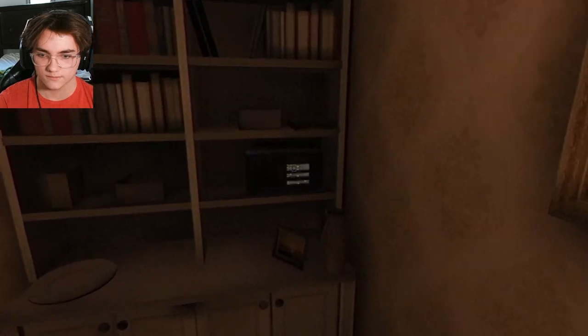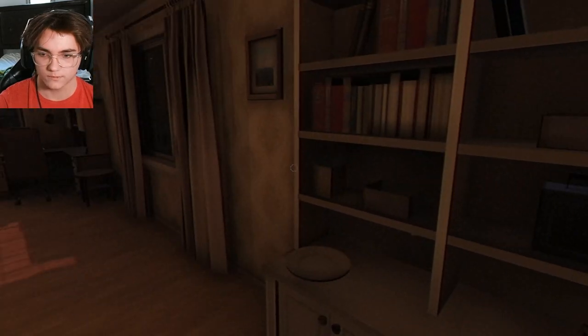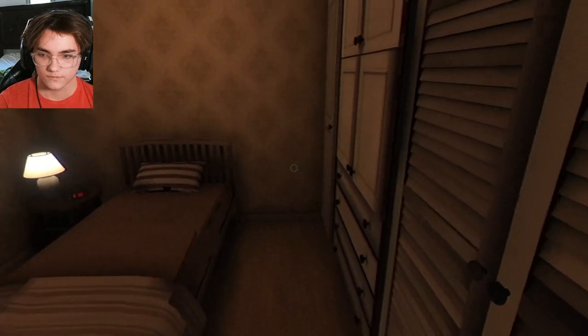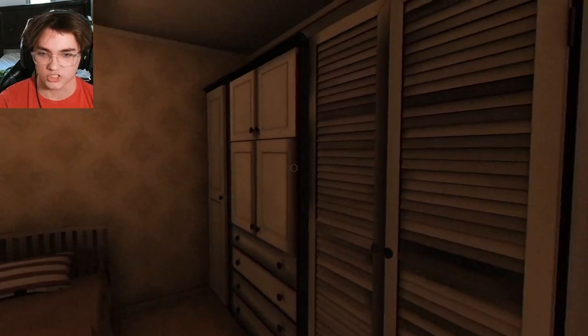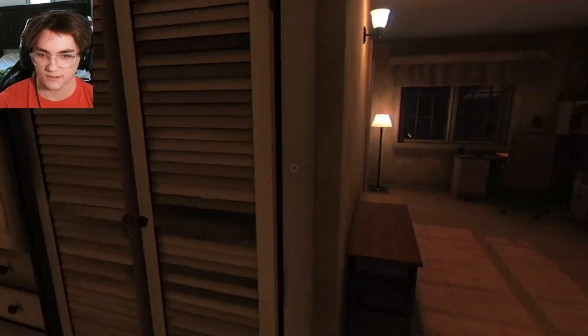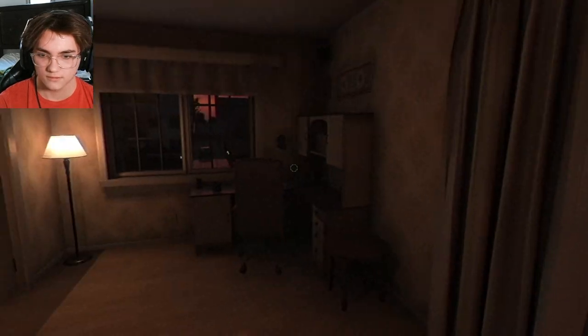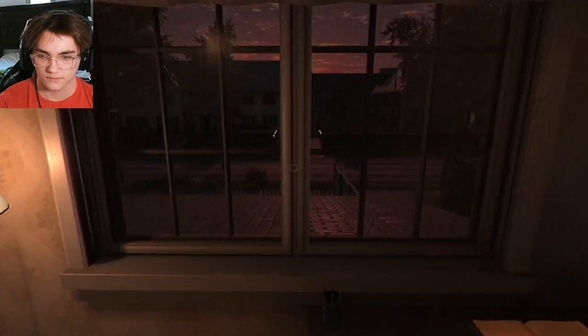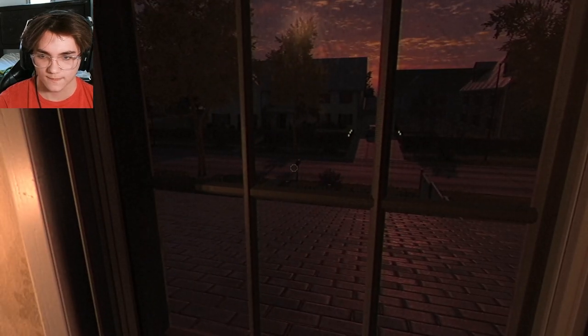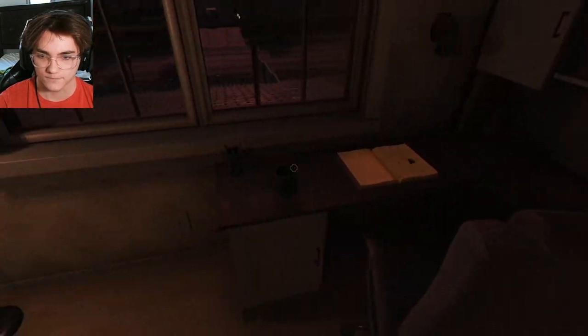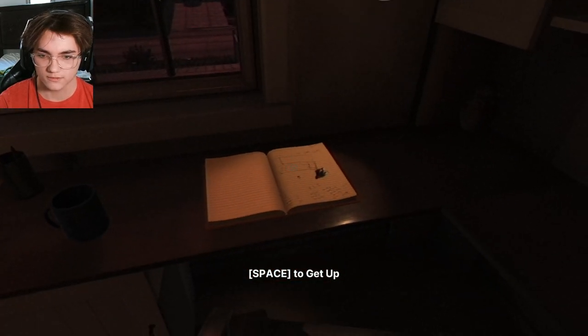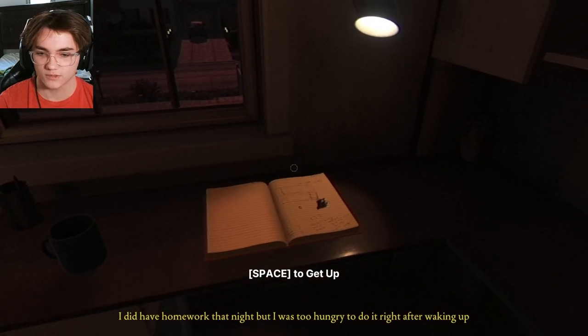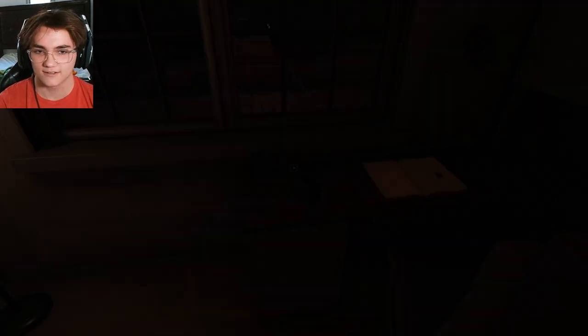This is... Oh yeah, I am a child. That's like a twin bed. Can I have some loud ass footsteps? Am I going to my desk to do some homework? Oh. Did I have homework, but I was too hungry.